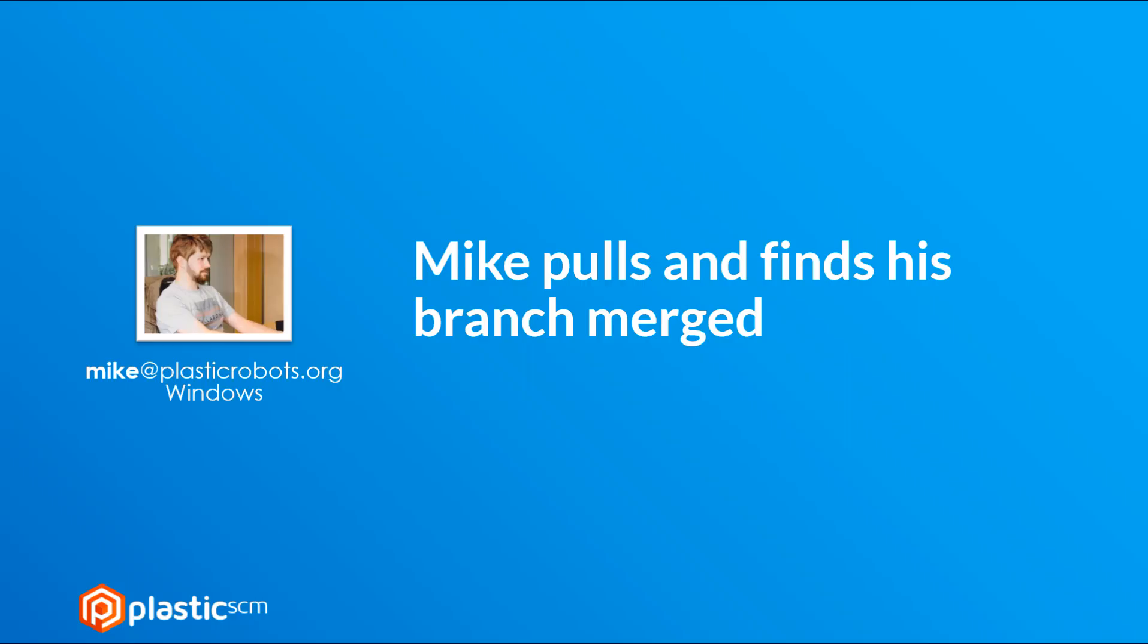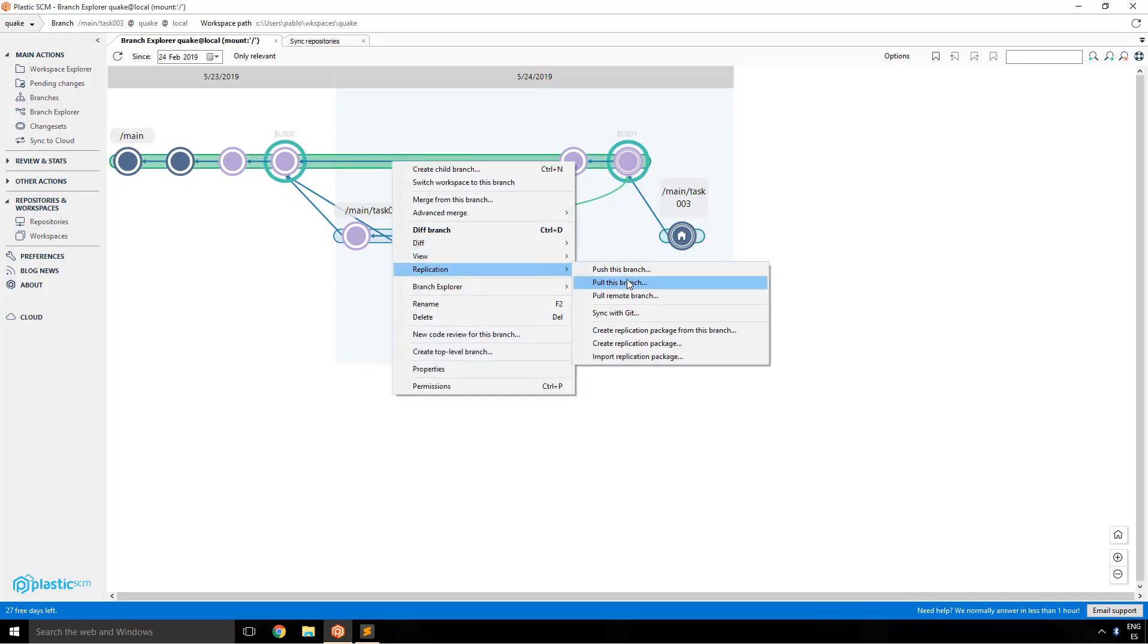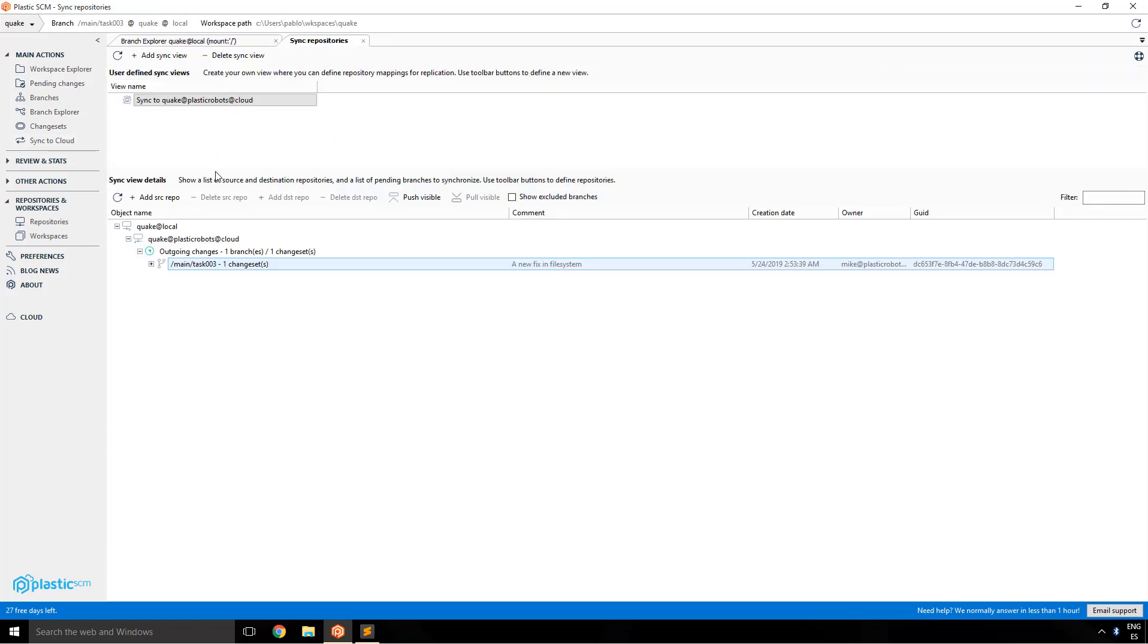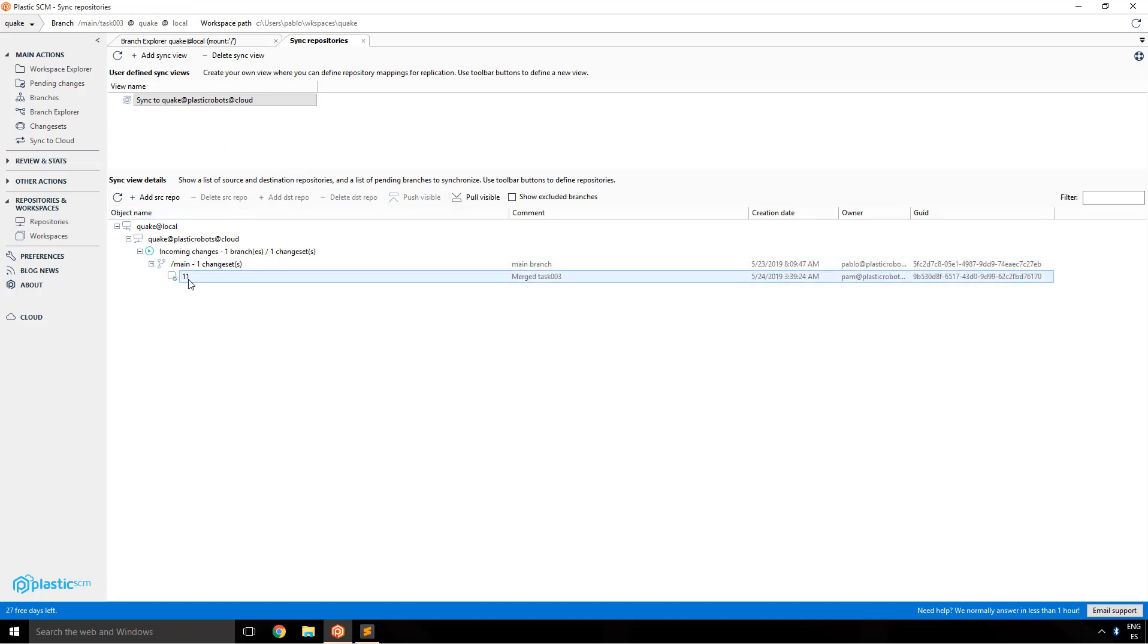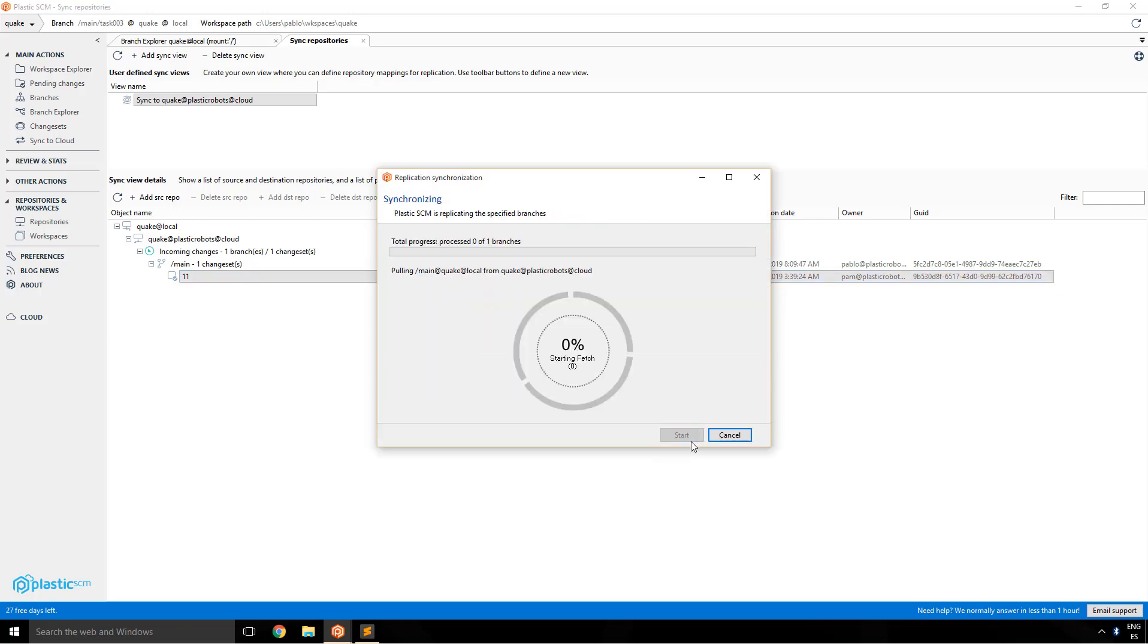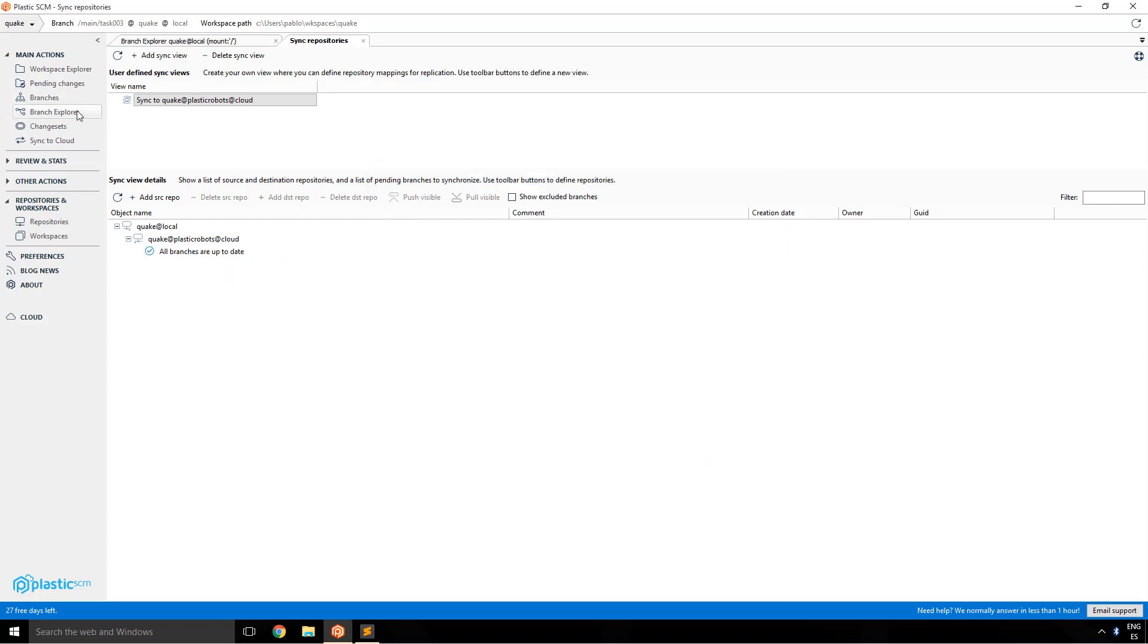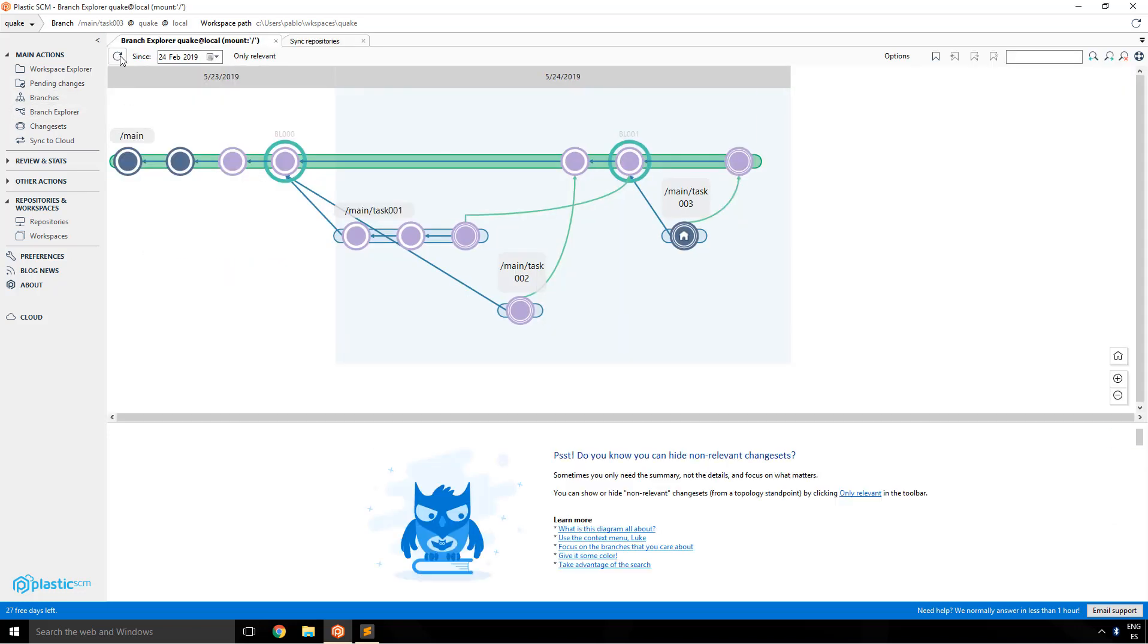Mike will now pull and find how his branch was actually merged. So he will just right click on the branch, pull this branch or the alternative, which is going to the sync view. So now he sees there's a changeset ready to be pulled. So he's going to pull it. Let's click on start. The pull starts and the new change is already there. Back to the branch explorer, refresh, refresh, and he sees the merge.